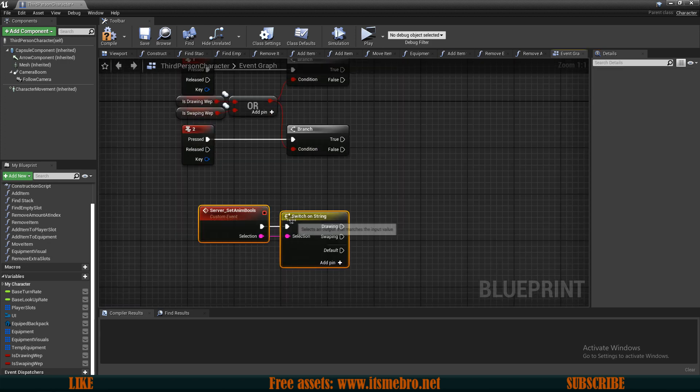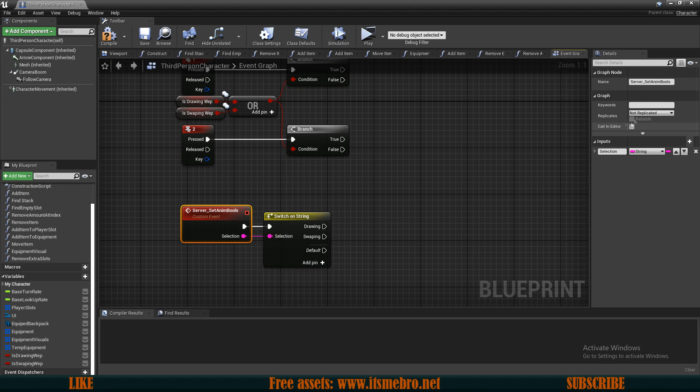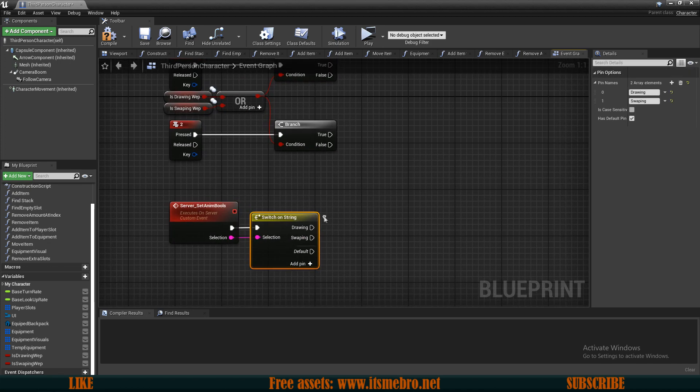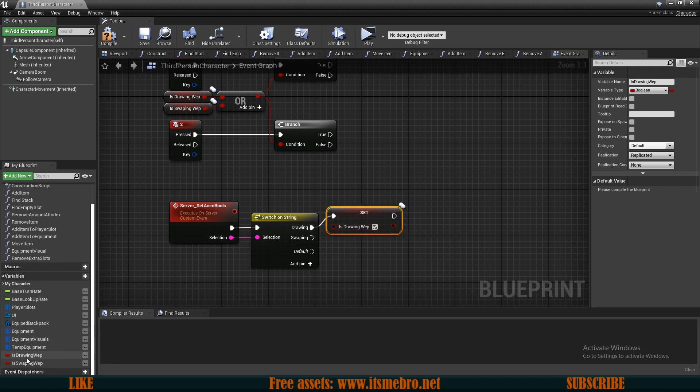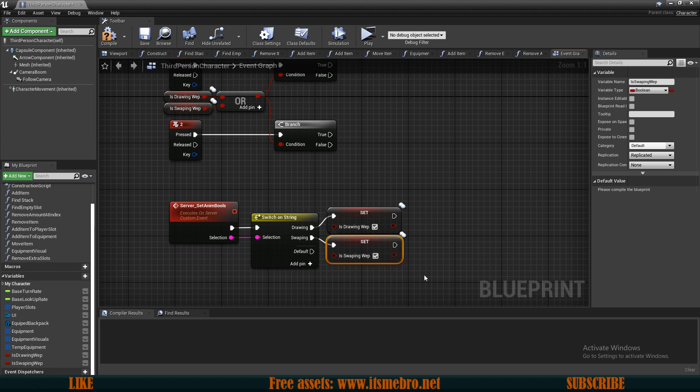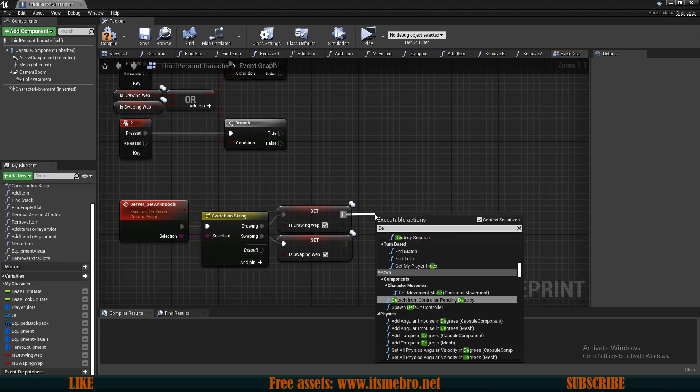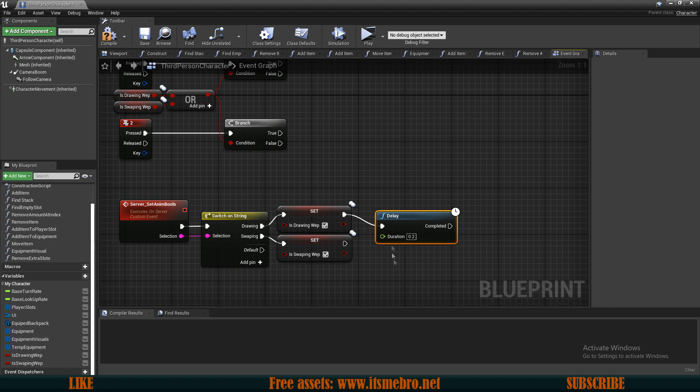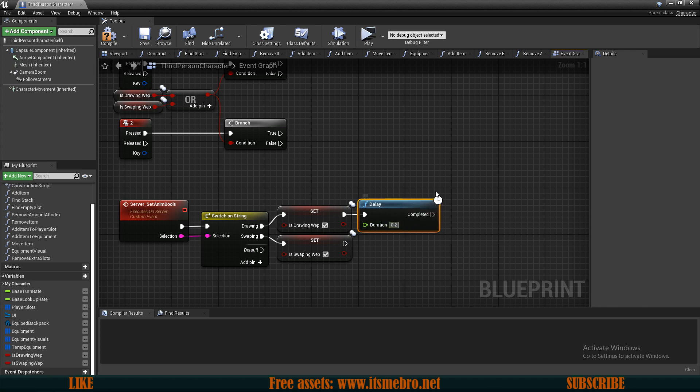We want to make sure that this event is run on server, and then we can set our boolean values. So is drawing to be true and is swapping to be true as well. Then we want to do a delay, and since I know that my animations are going to be 1.2 seconds long, I'm going to type in 1.2.